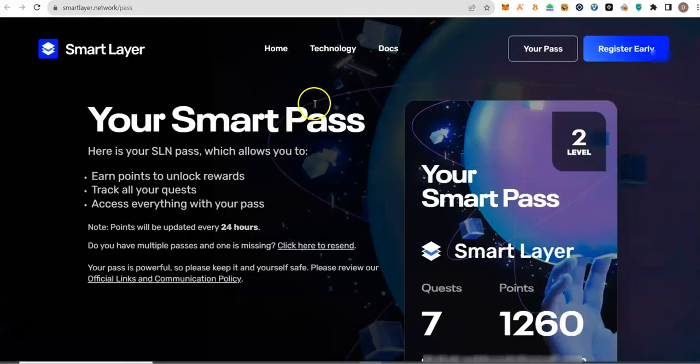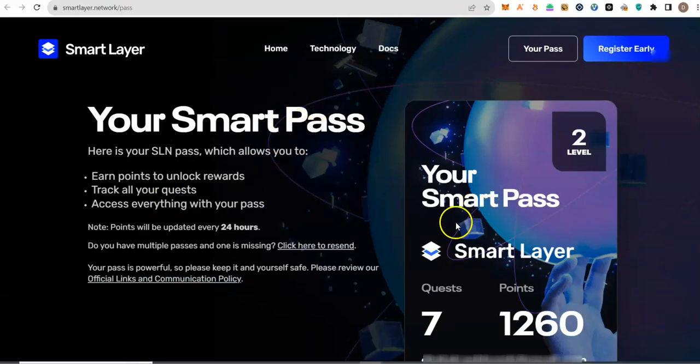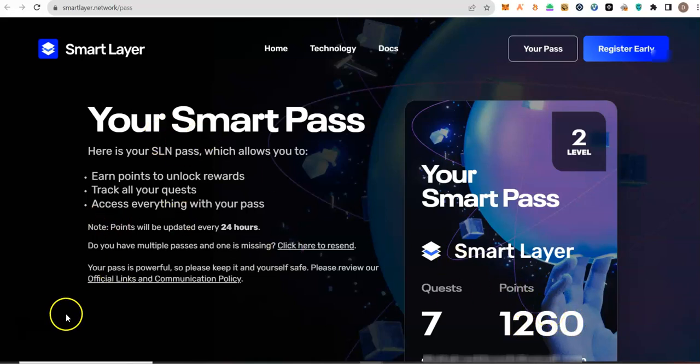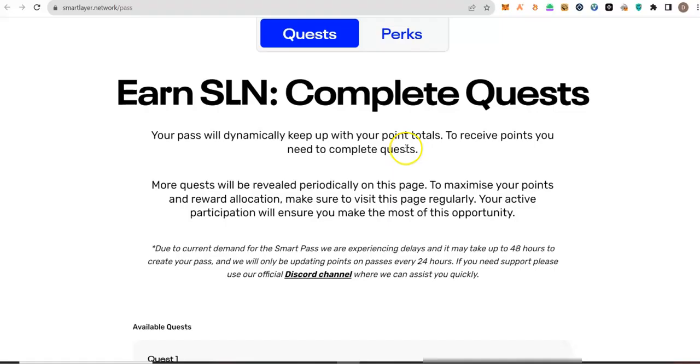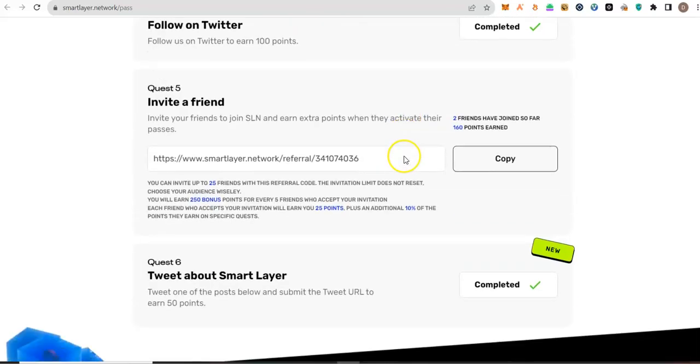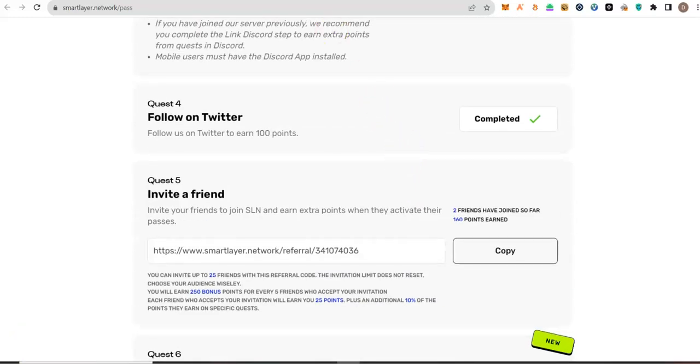Now that I am logged into my smart layer account, I will now go back to that page to perform that action. Take note, I have 1260 points. It will increase by 200 at the end of that task.